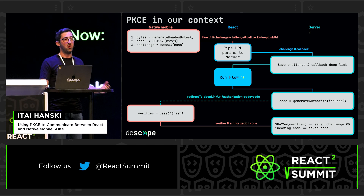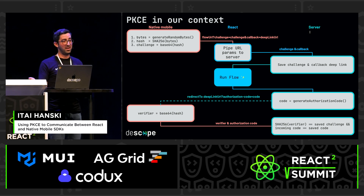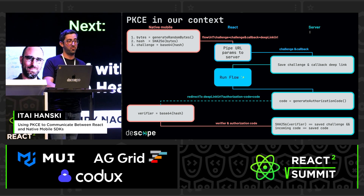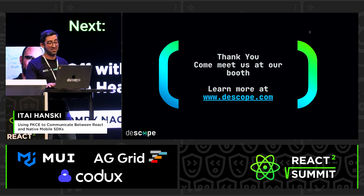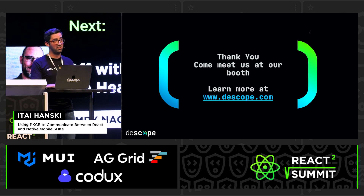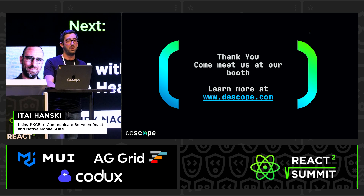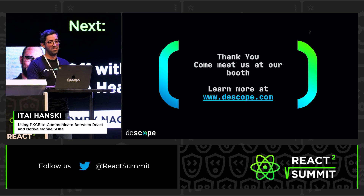And now we have web flows running in our native code. If anyone has any more questions about this or PKCE in general, I'd be happy to answer. We're at the booth right outside. Thank you so much, everyone.